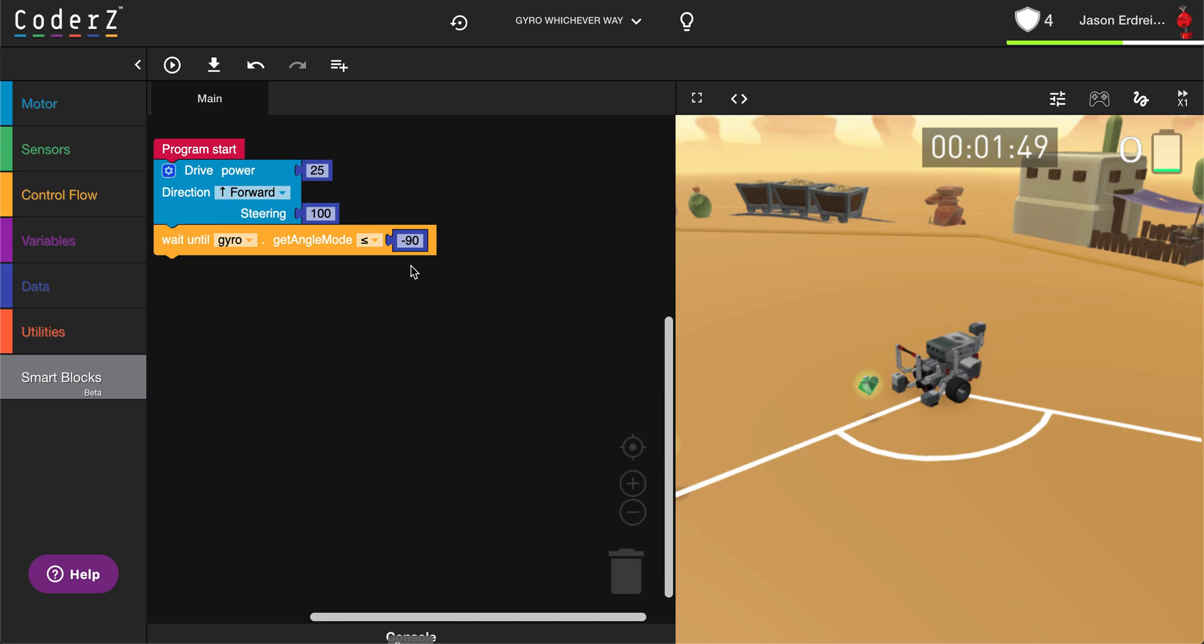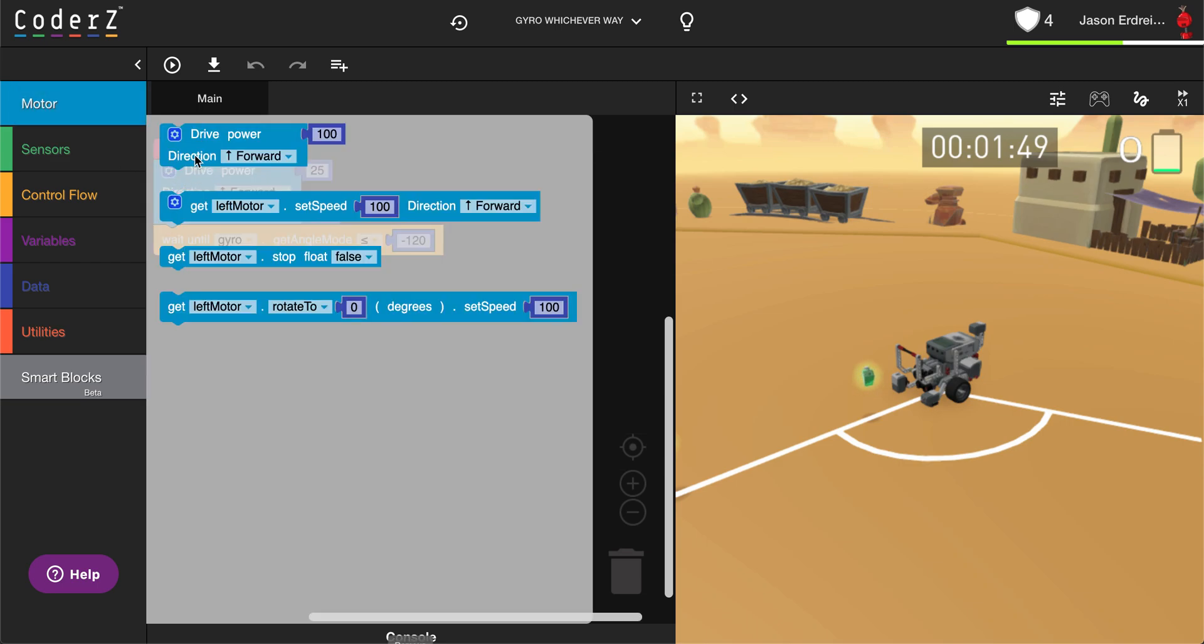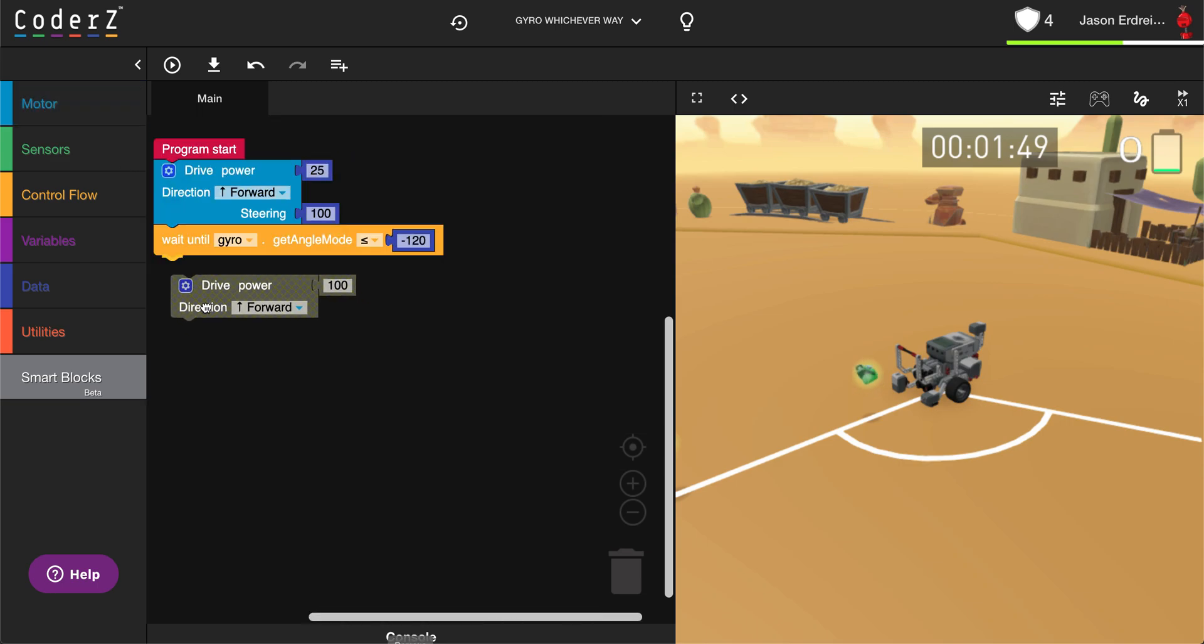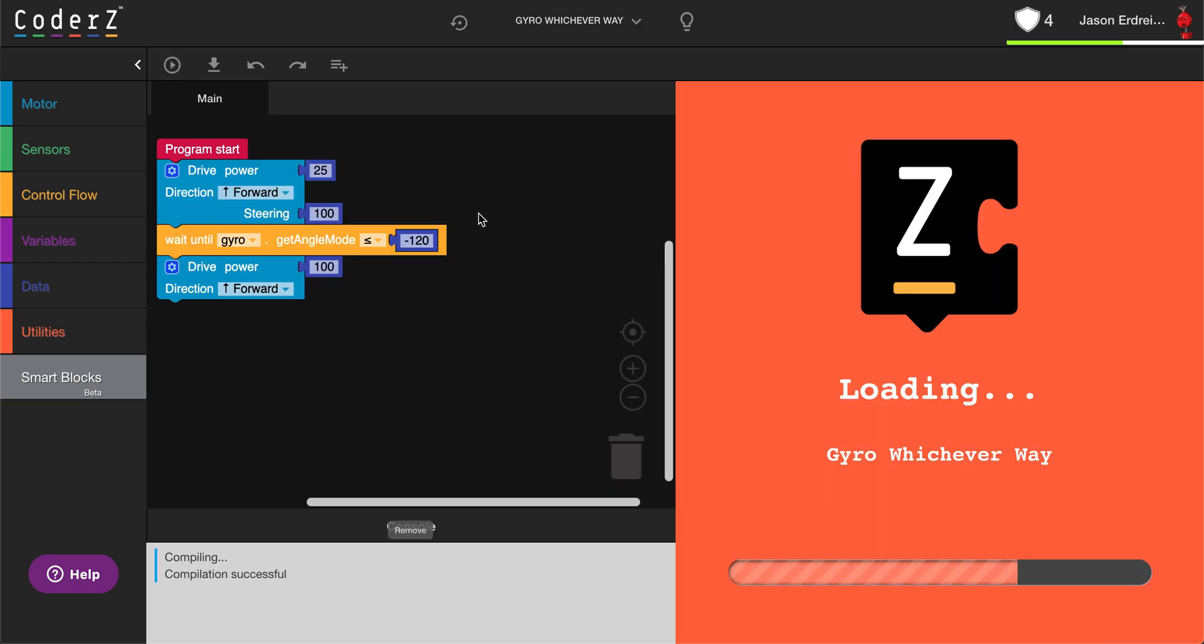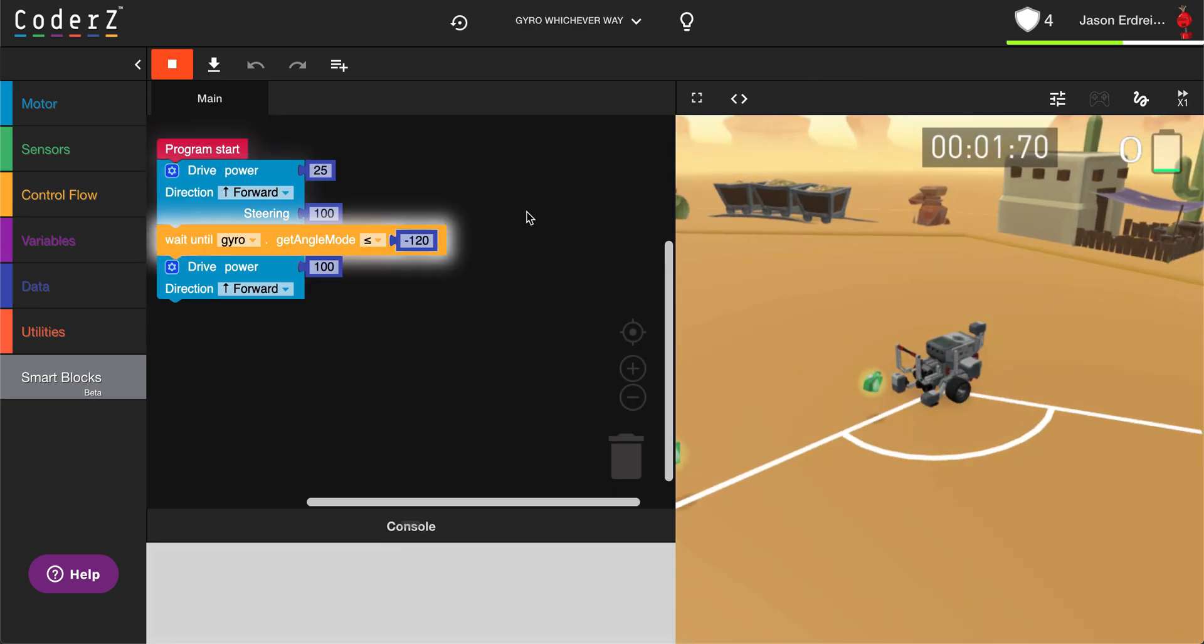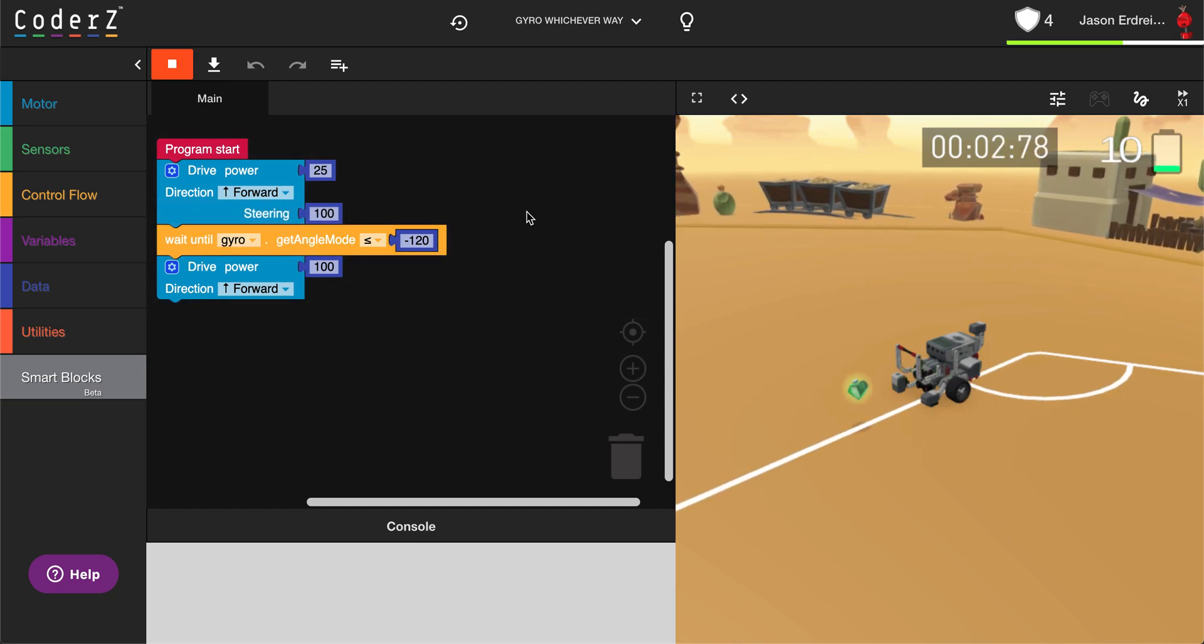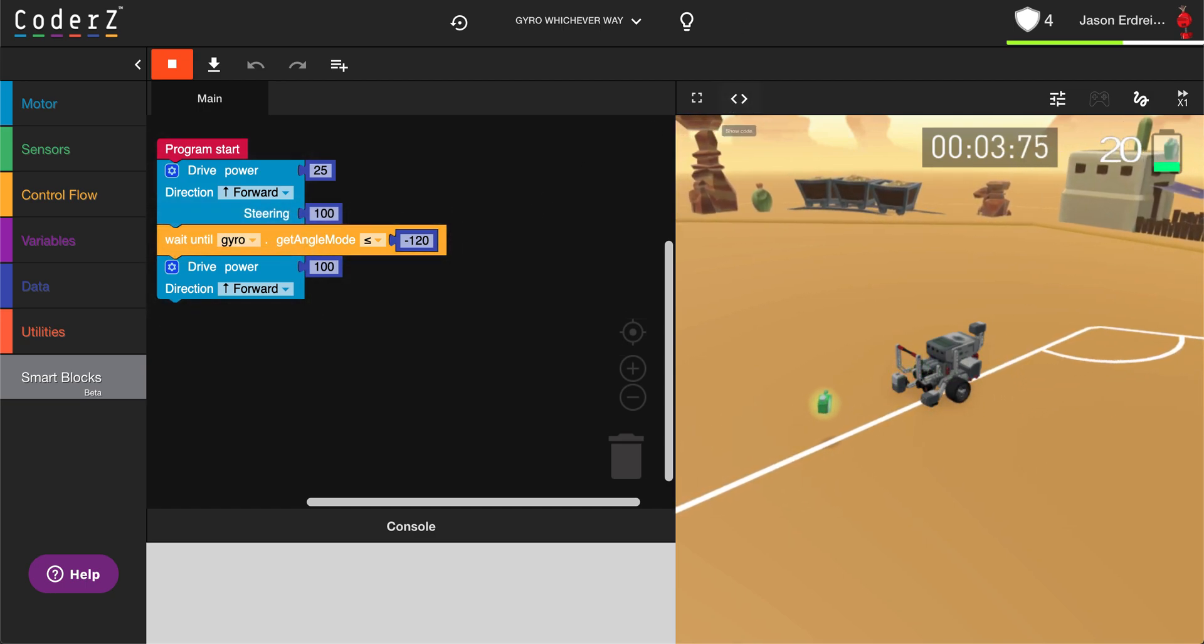If I then say less than or equal to negative 120 and then drop in a drive forward command after this, the gyro should allow me to turn a very precise angle without needing to worry about time, like so.